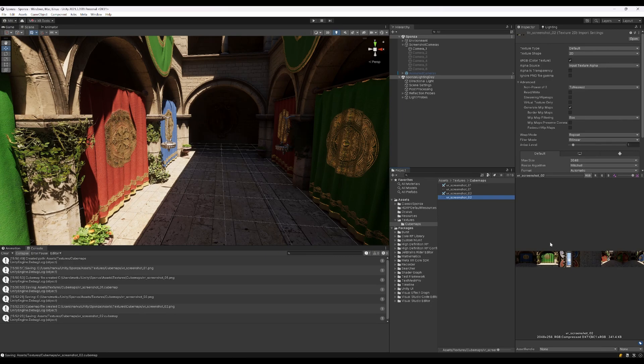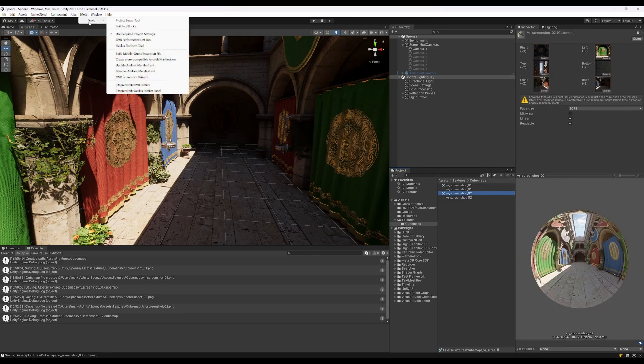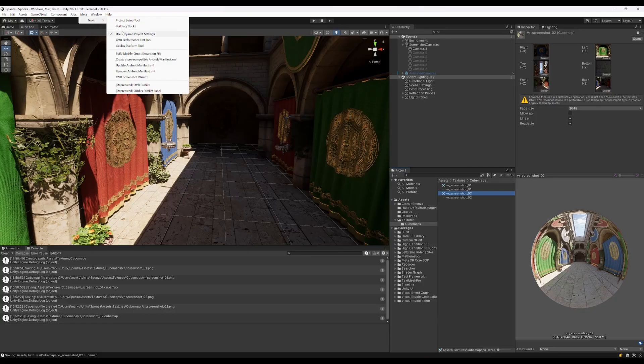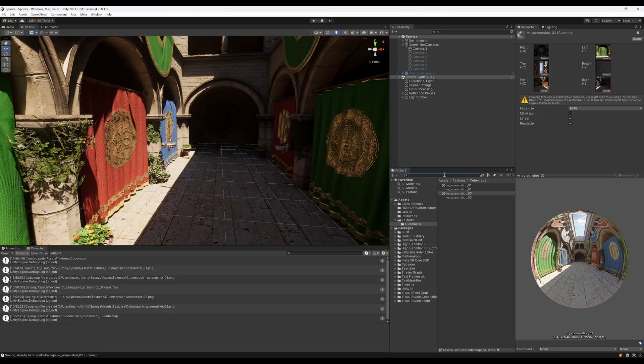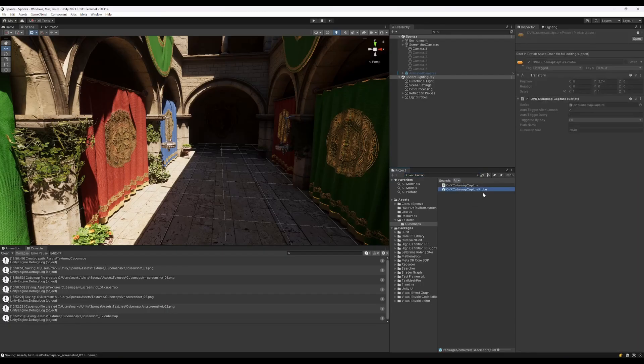There is another tool which is called the OVR Cubemap. It's not in Assets, it's in All Packages, Cubemap Capture Probe. It's also a cool tool, so we'll just add that to the scene and auto-trigger after launch with one second delay.